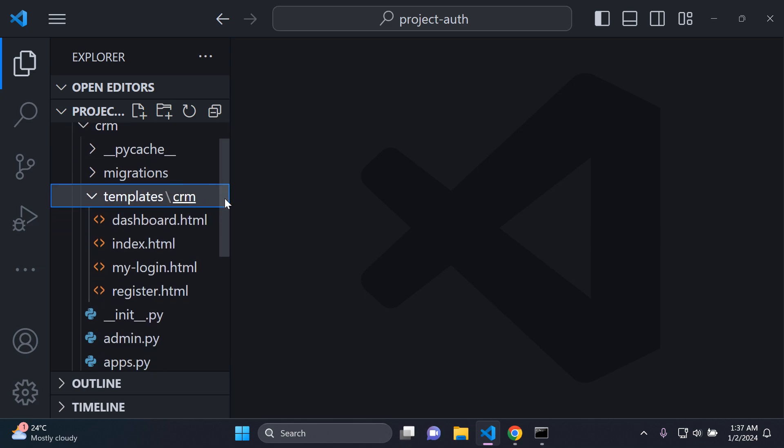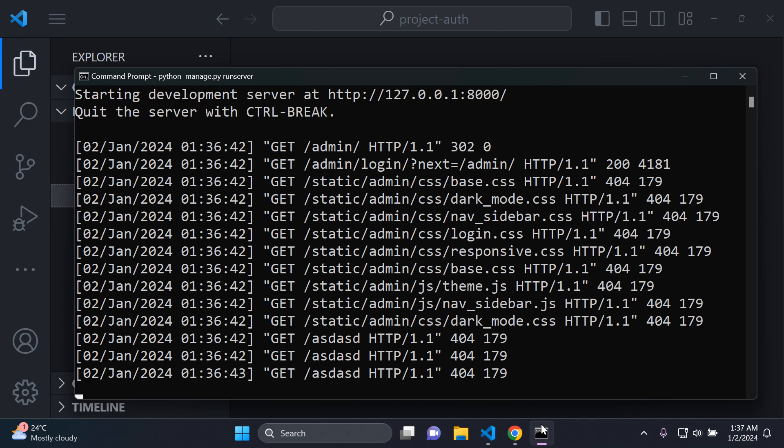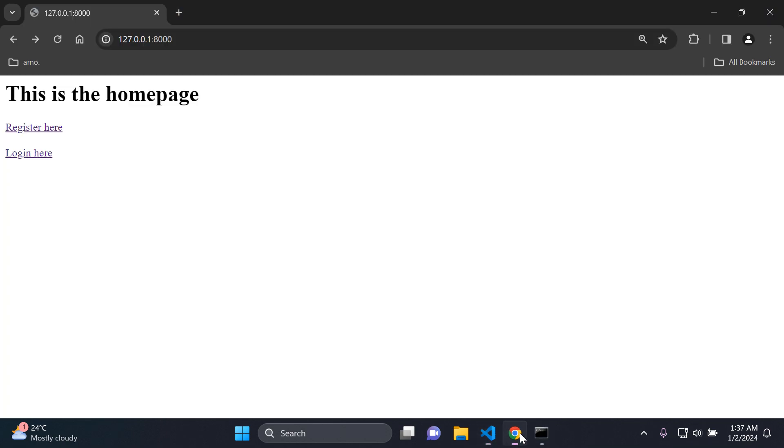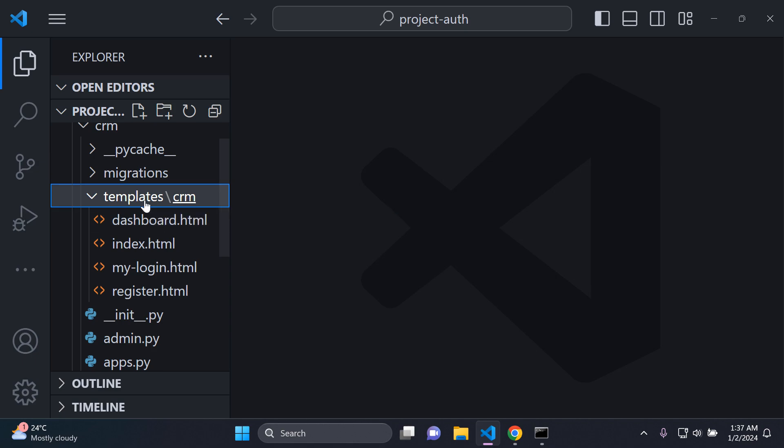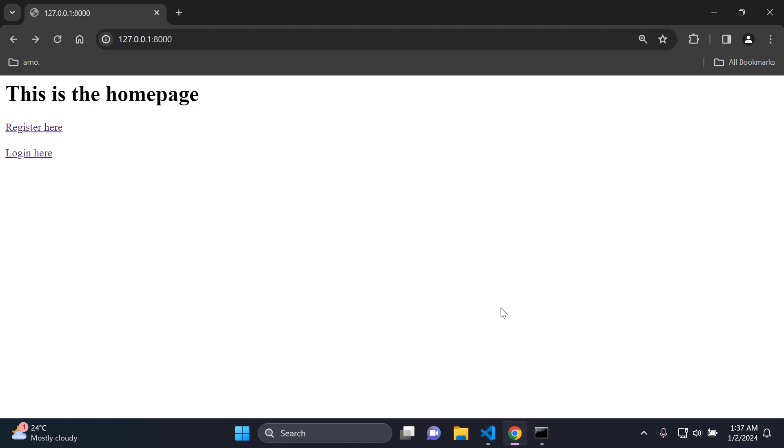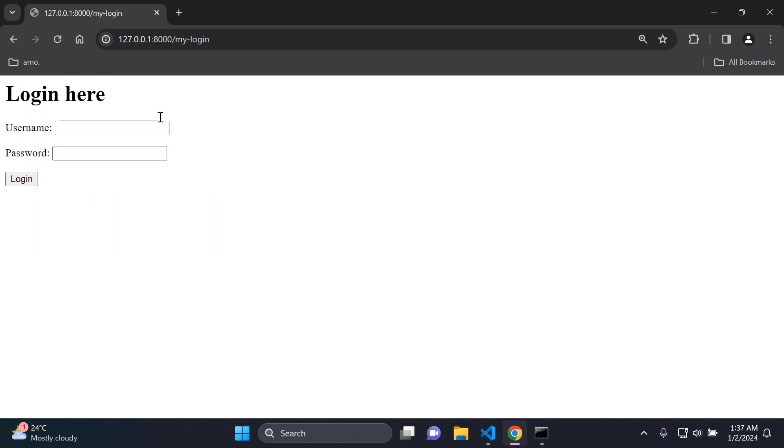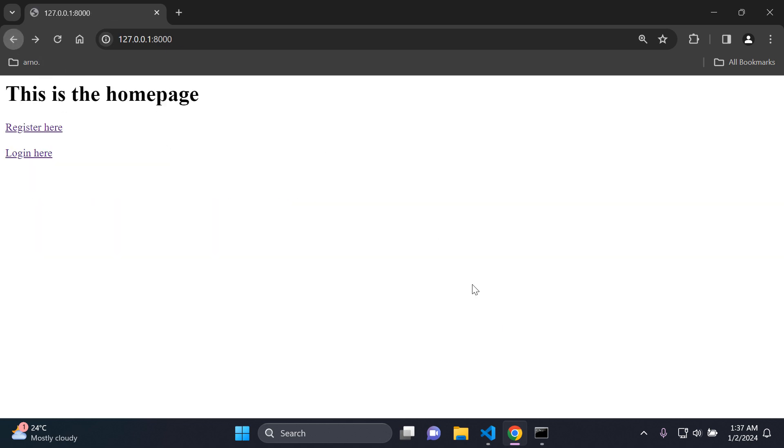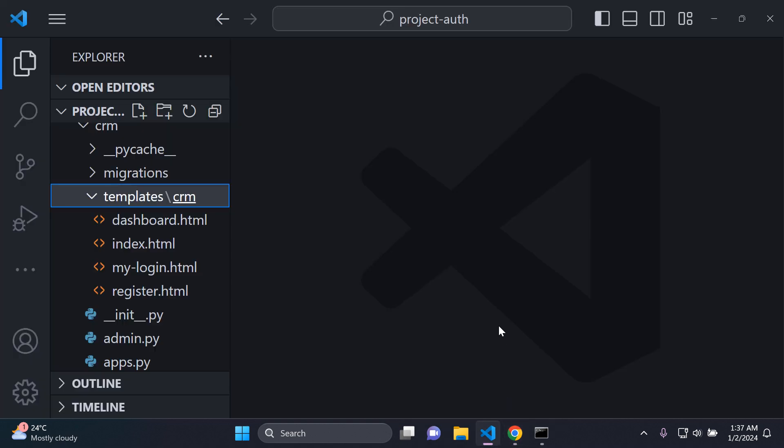As you can see here, I have a sub directory in my templates directory, which houses my dashboard, index, login, and register HTML pages. For clarity here, if your server is running, you can just navigate on your own application to see where all your templates are housed. In my case, it's in the CRM sub directory under templates. Here's my index page, my register page, and my login page. I also have a dashboard page.